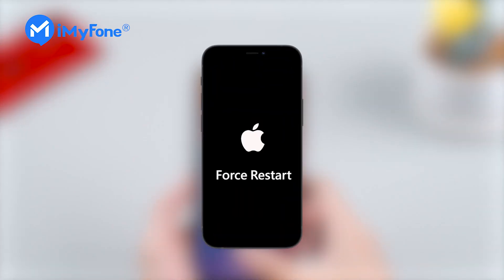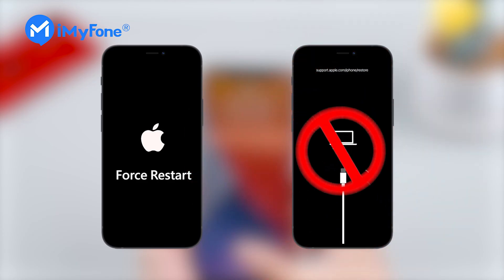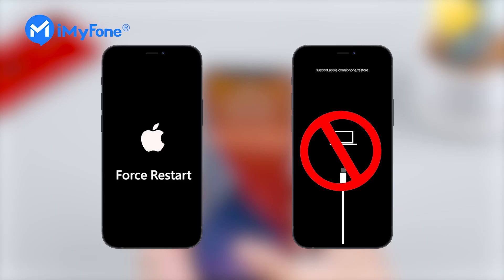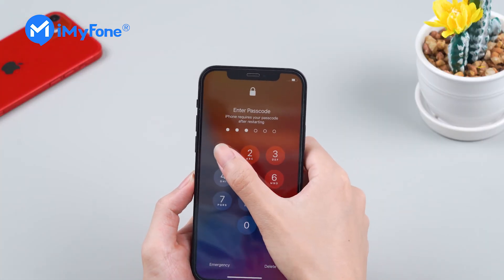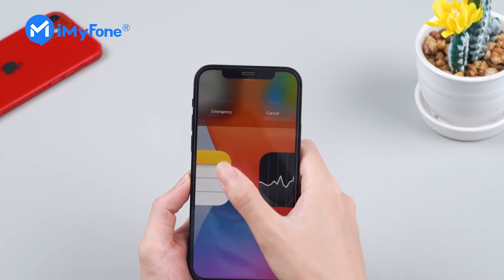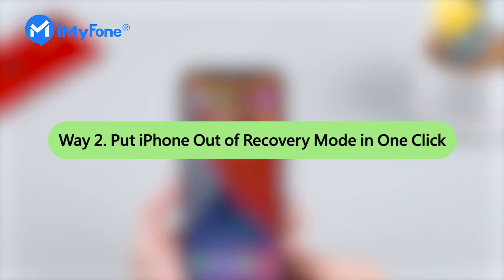However, this way doesn't always work flawlessly. It may still stick in recovery mode sometimes after a forced restart. Therefore, I'd like to recommend another proven way to put the iPhone out of recovery mode in one click.